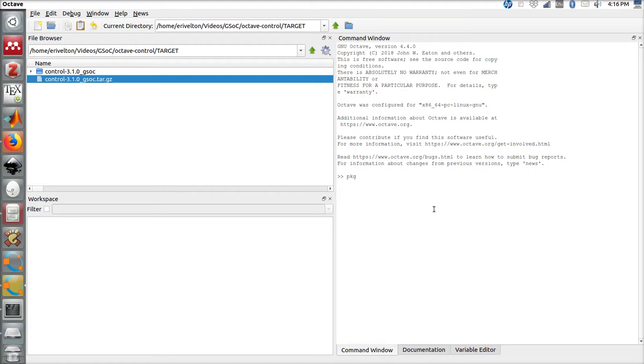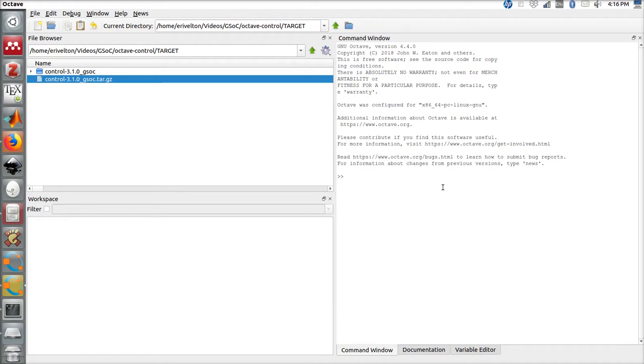To install, we need to run this code: pkg install and the name of the folder. This will take a few minutes, which I will skip in this video for the sake of time. The next step is to load the package with pkg load control.